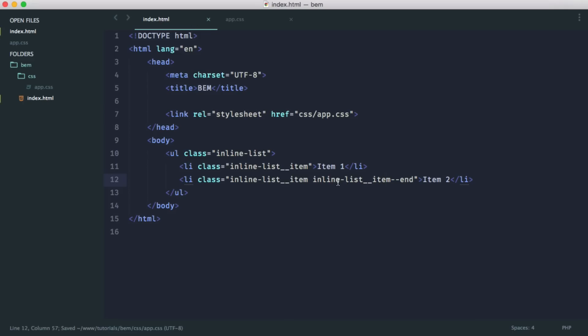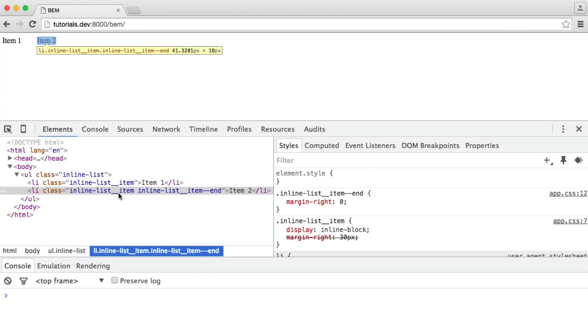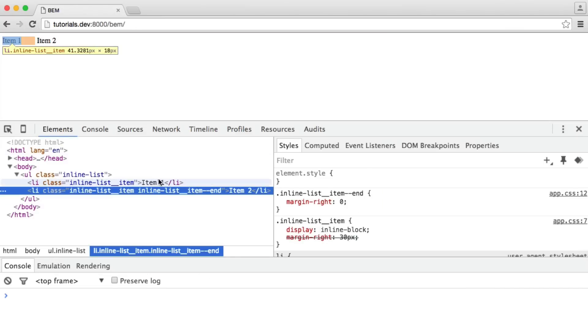So now this will give us exactly the same, but we just have no margin-right on the last element.